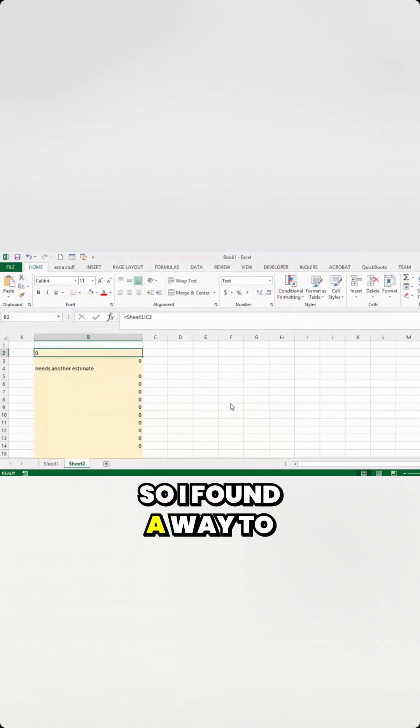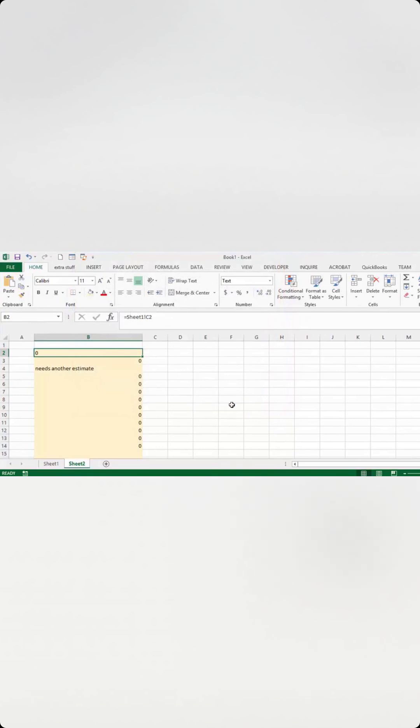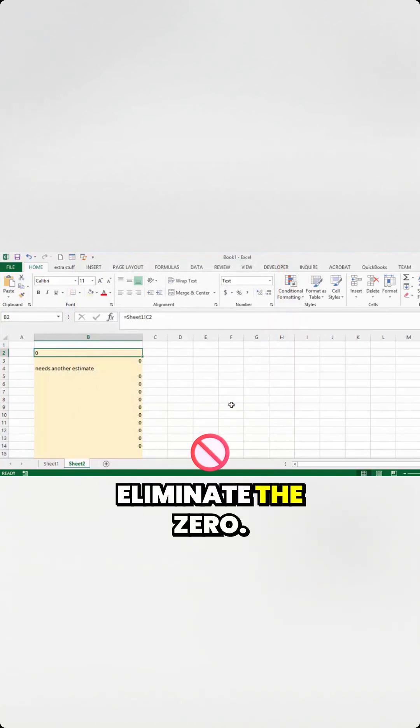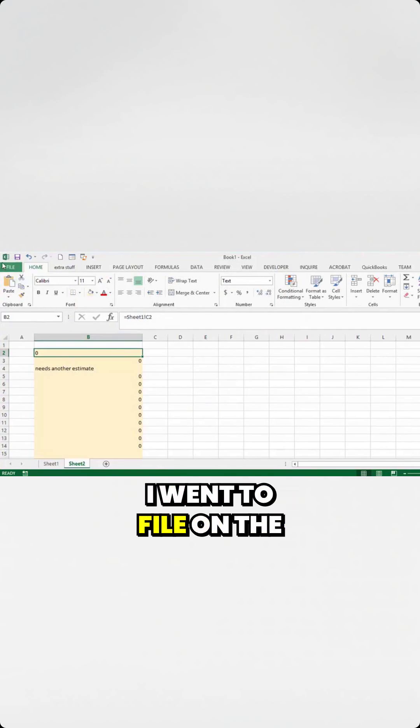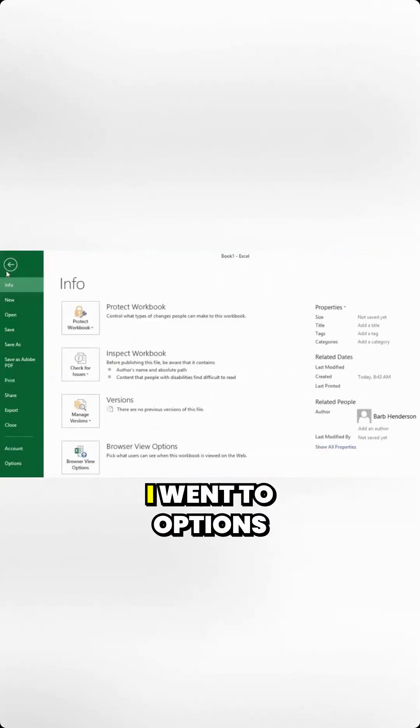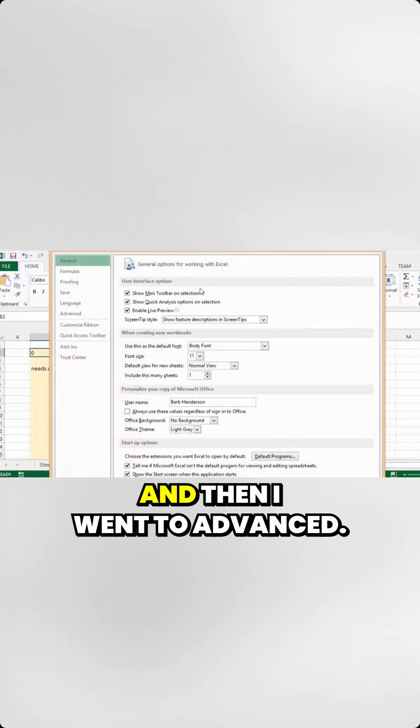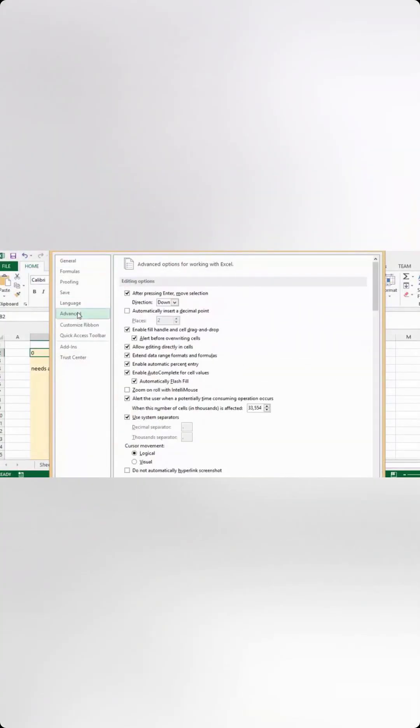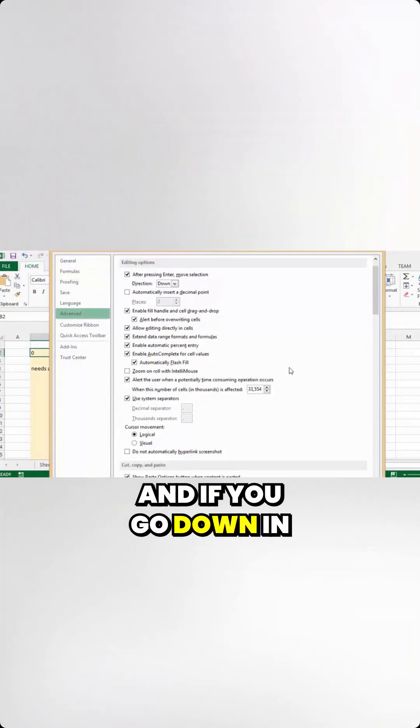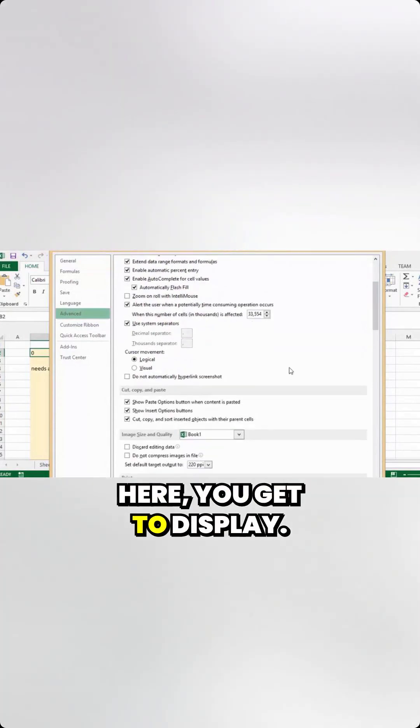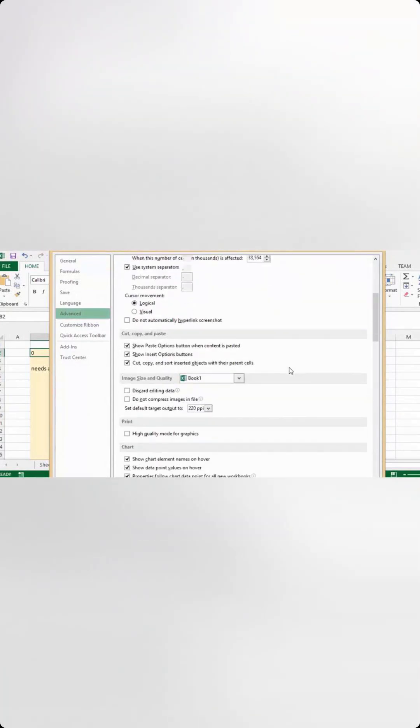So I found a way to eliminate the zero, and what I've done is I went to File on the menu bar, I went to Options, and then I went to Advanced, and if you go down in here, you get to Display.